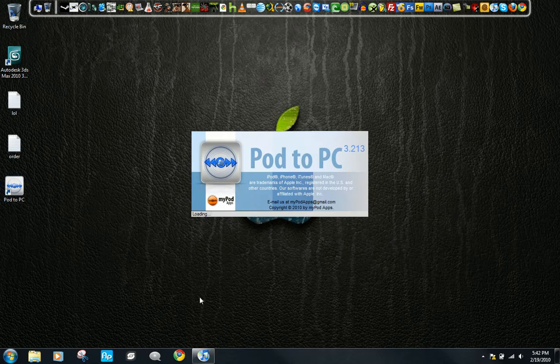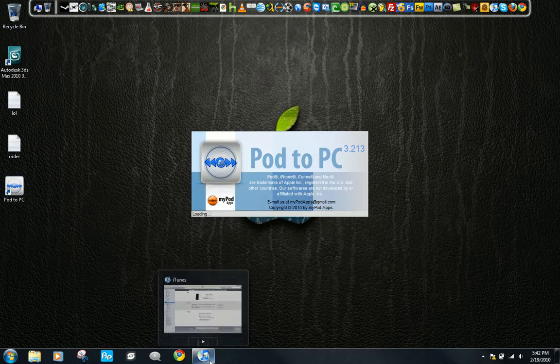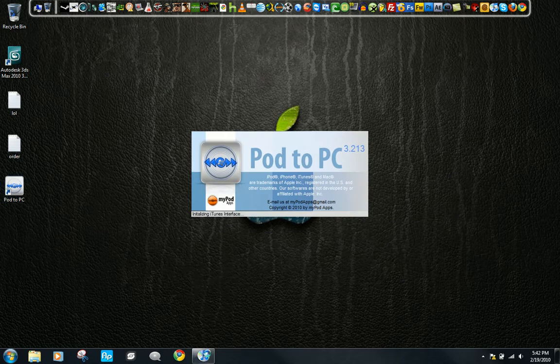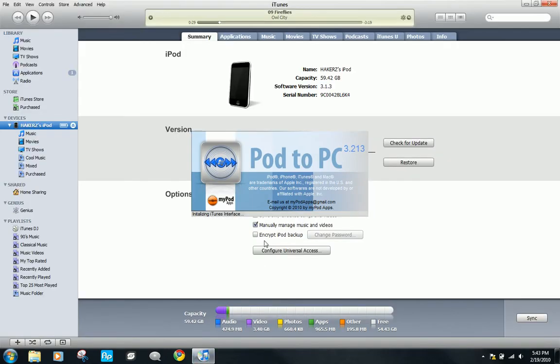Just go ahead and open it up and make sure you have iTunes running. If anything pops up in iTunes, just hit Ignore or something like that.